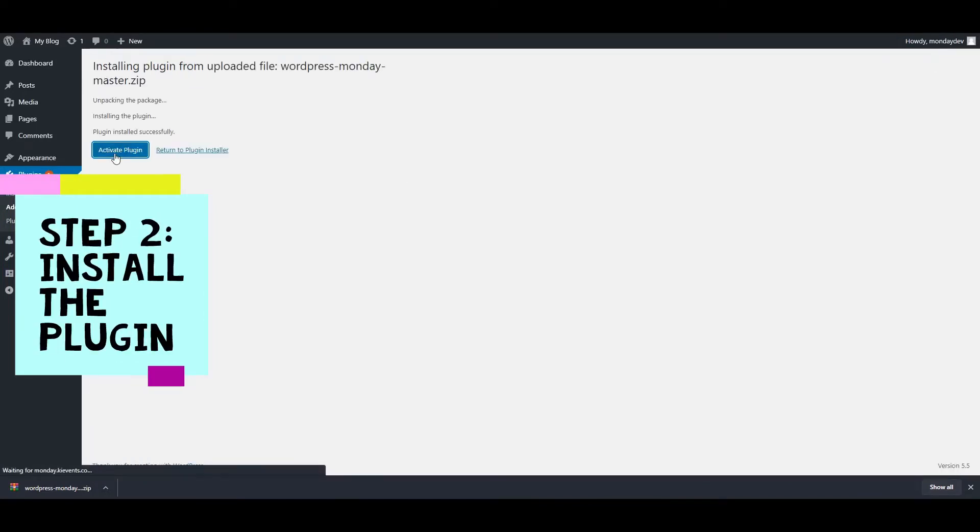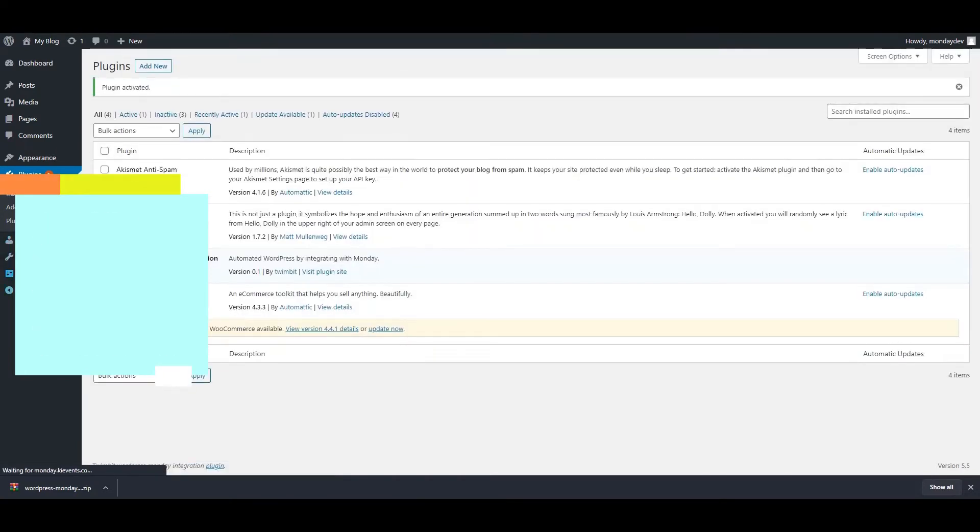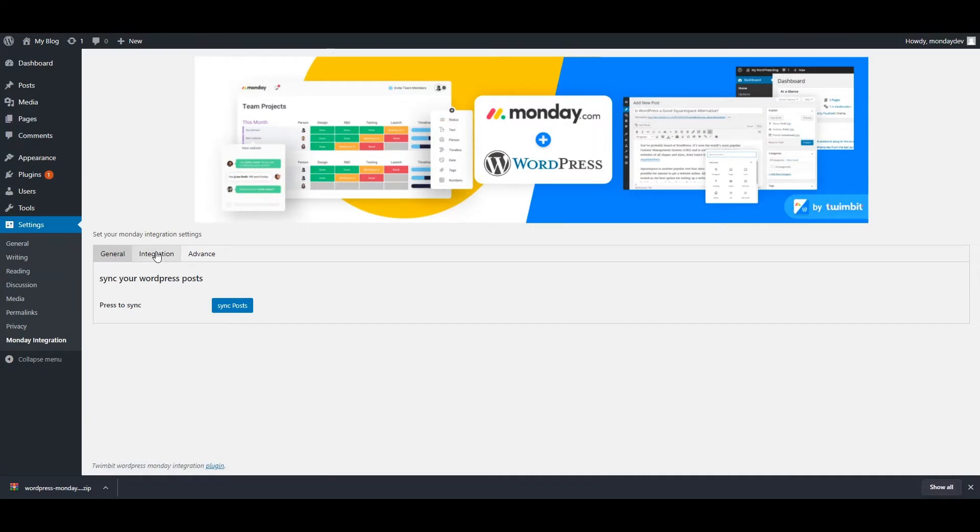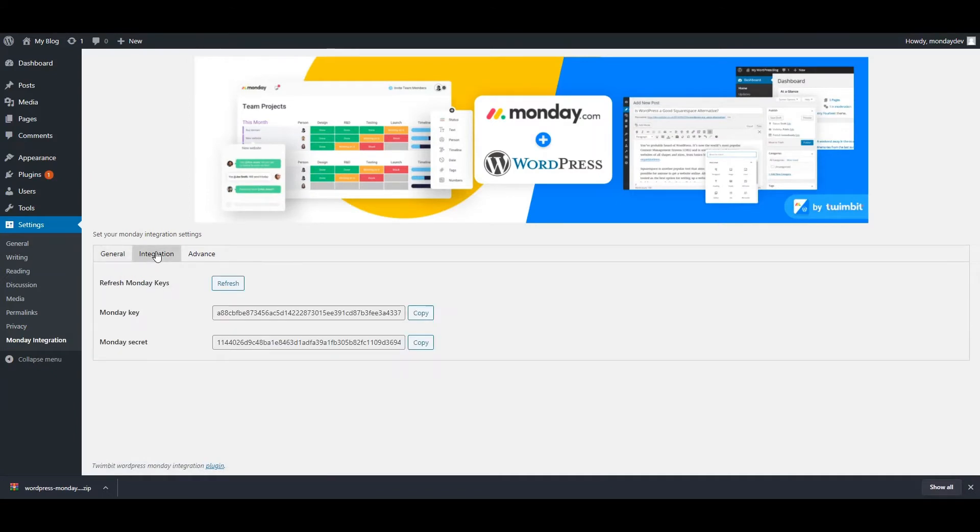We're just going to see that in a second. The next thing that you need to do is go to the settings option and go to Monday Integration. In the integration part, you see two things: Monday key and Monday secret.